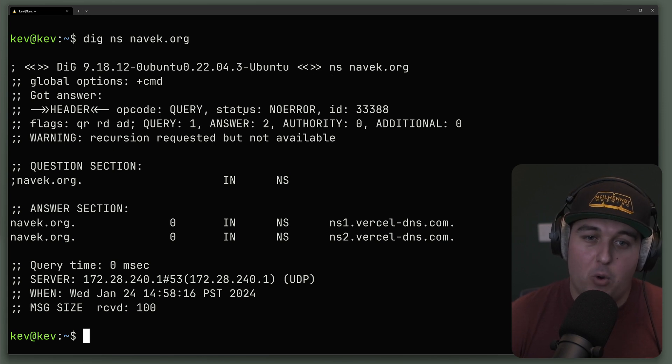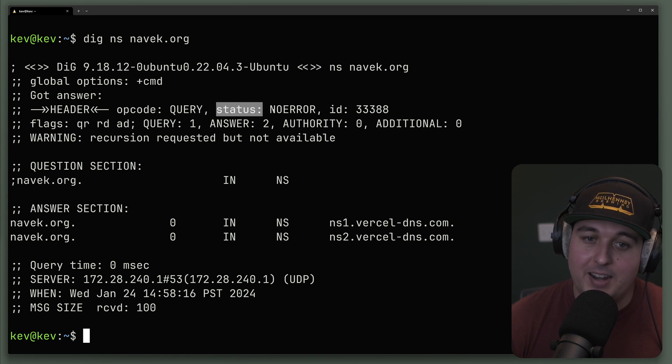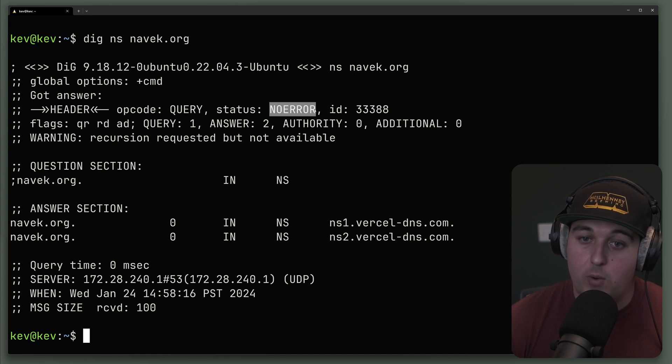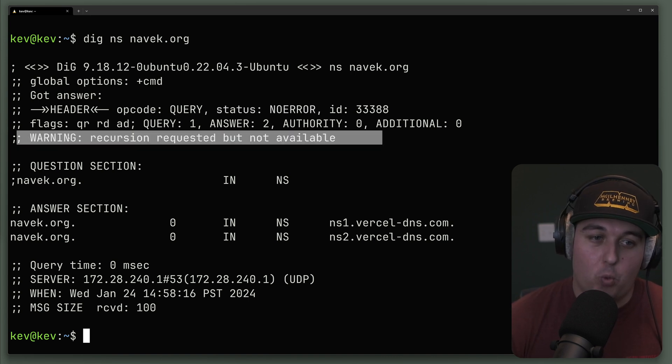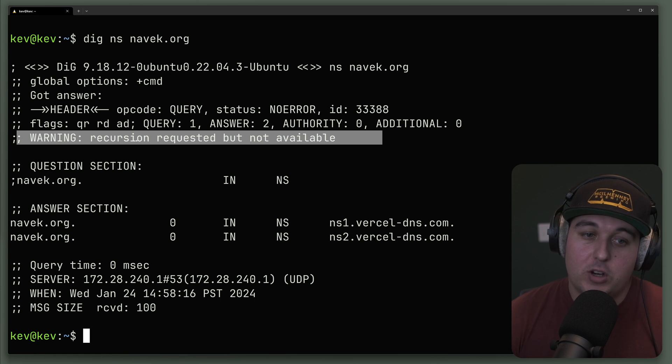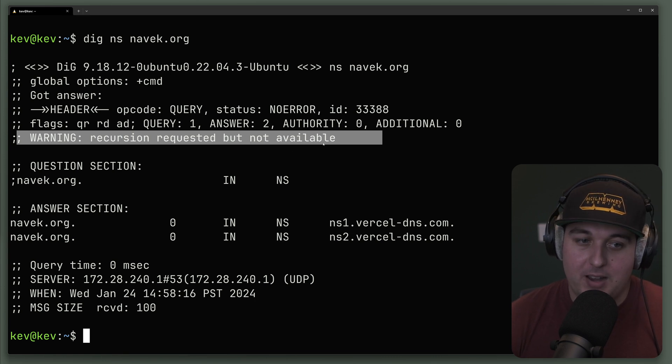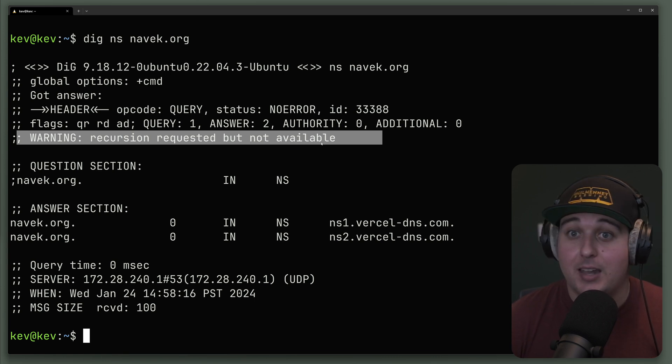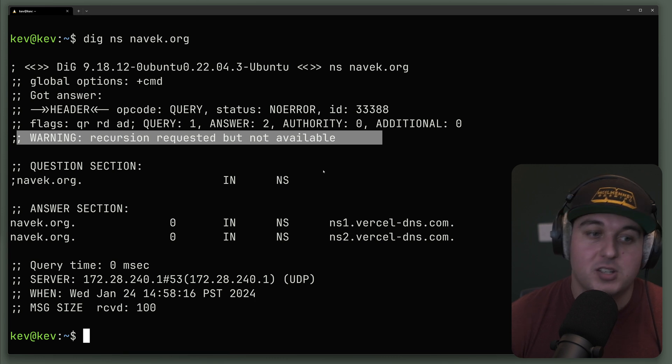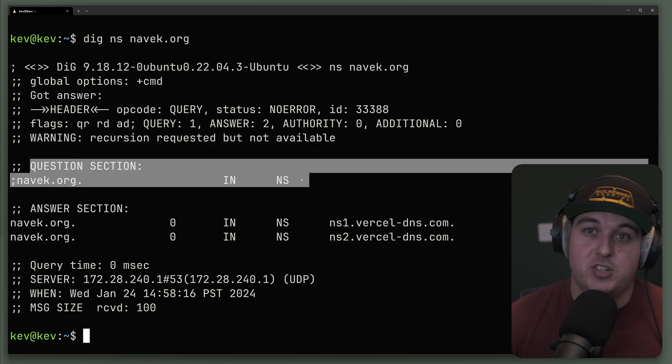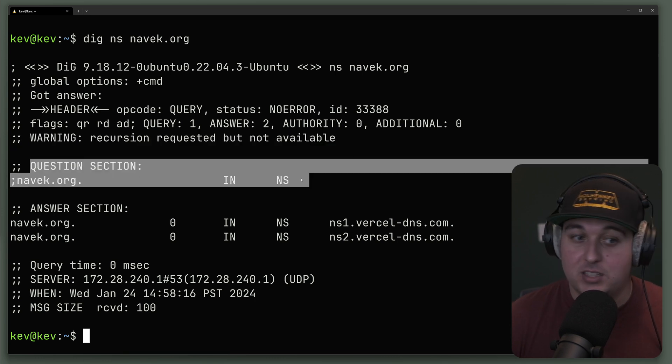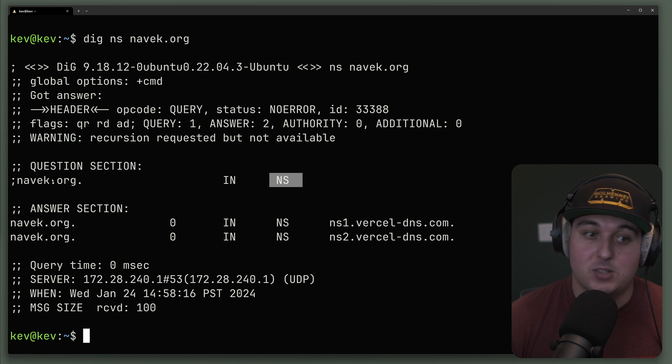The important ones I want to note here is the status. It shows no error. And then there's also this interesting warning here, recursion requested but not available. That may change, depending on how we query this information. We also have a question section. This is the question we had DIG ask for us. We wanted the NS record for navek.org.